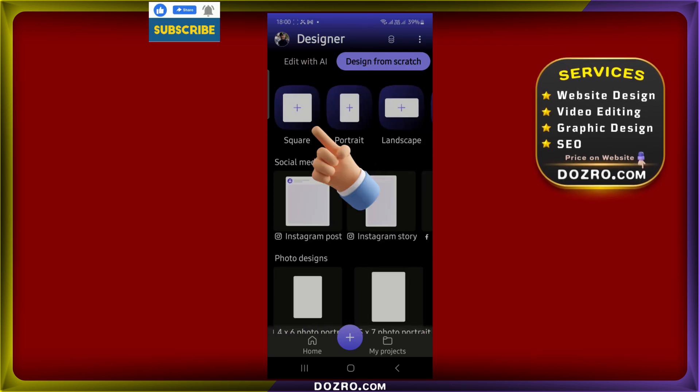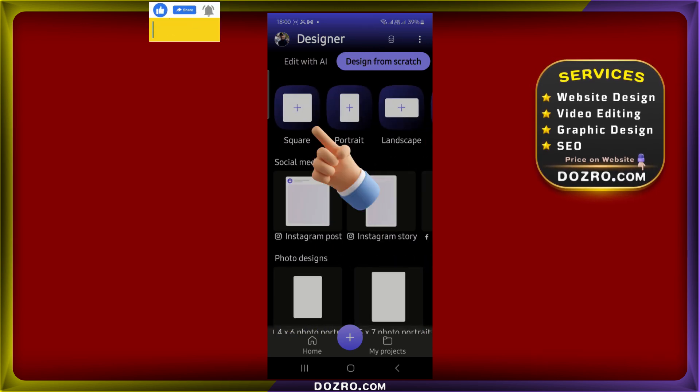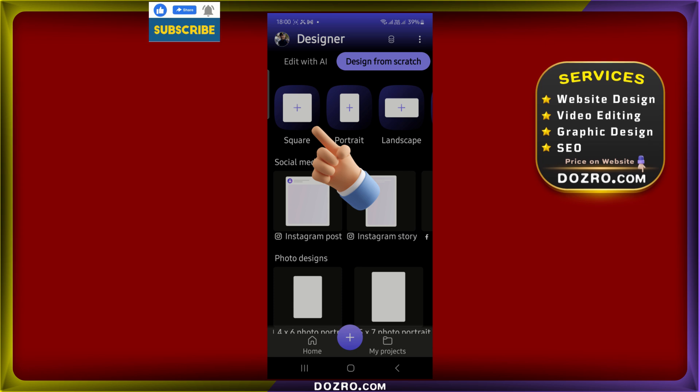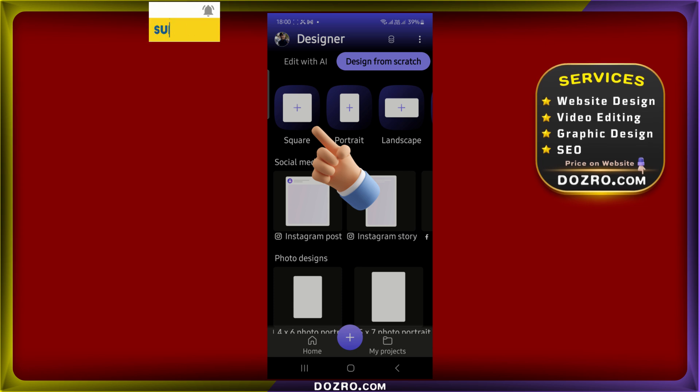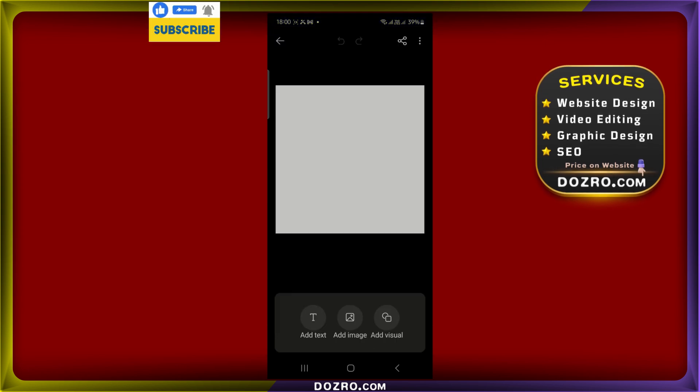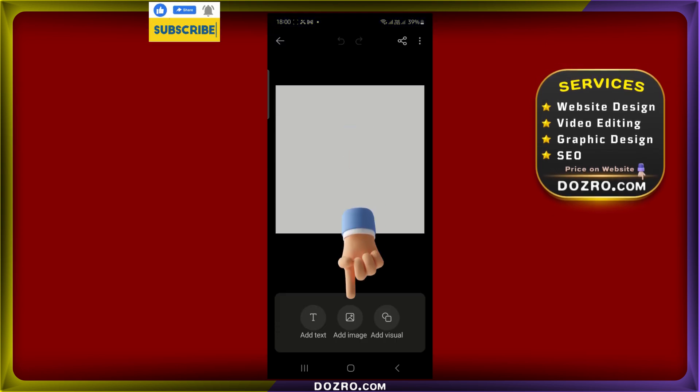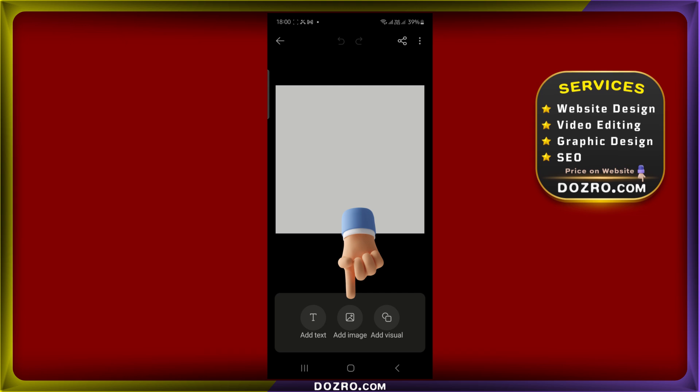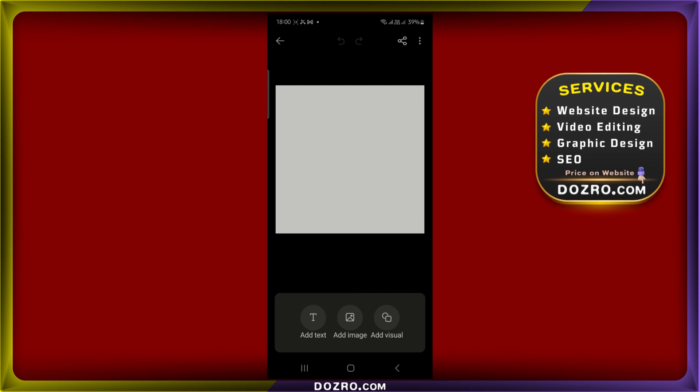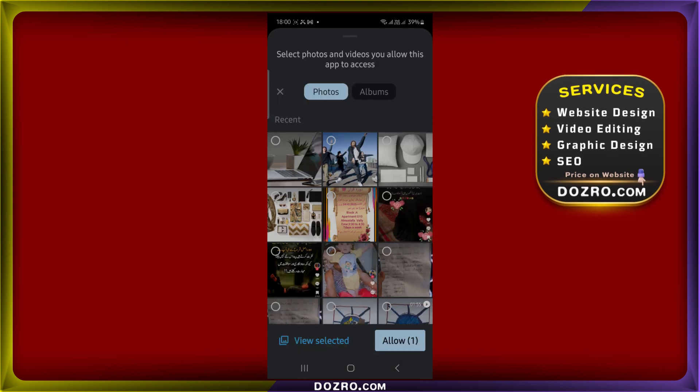Choose any canvas size. For instance, I opted for a square design. Then, tap on the Add Image option to pick photos from your mobile gallery.